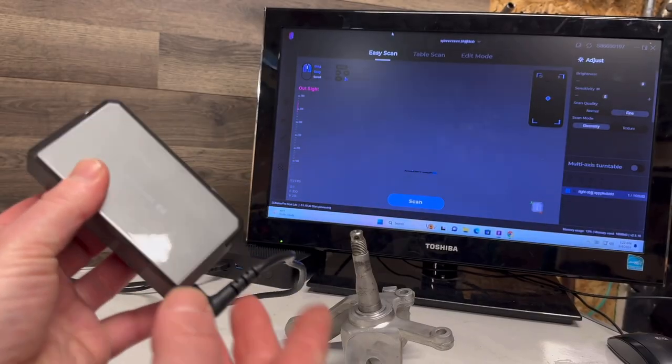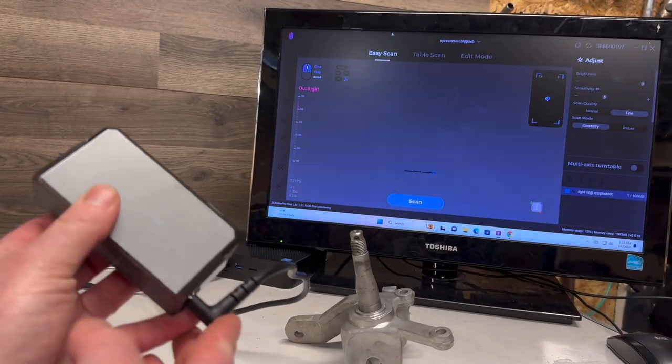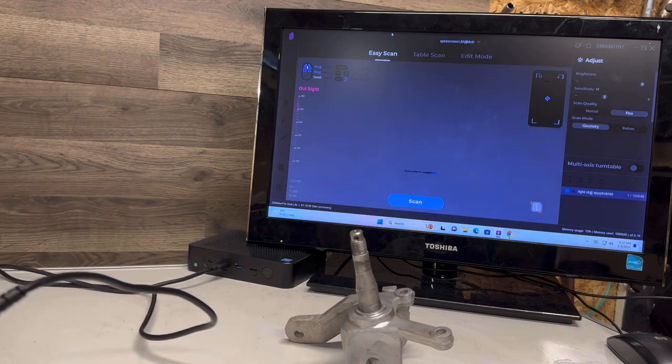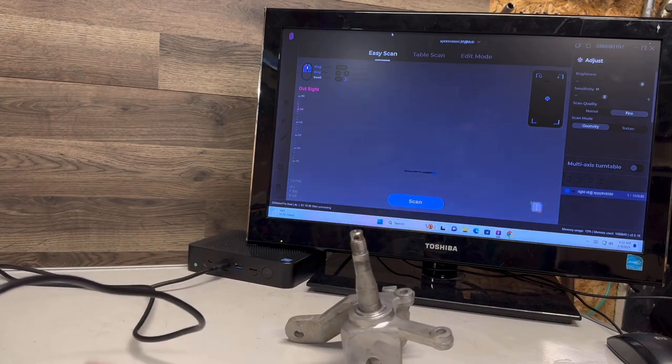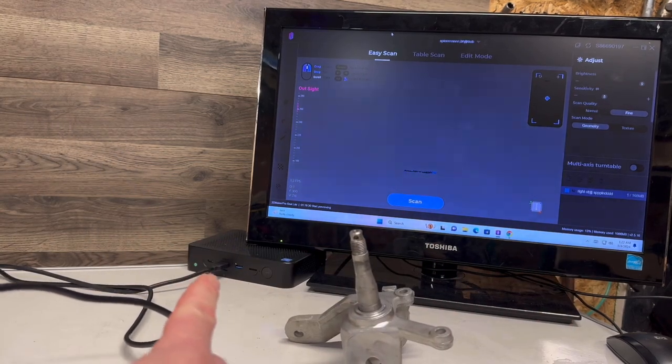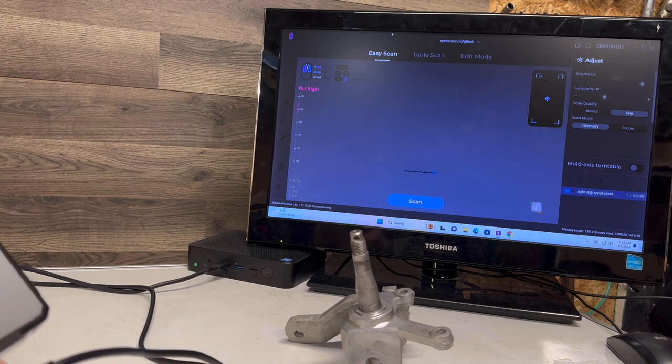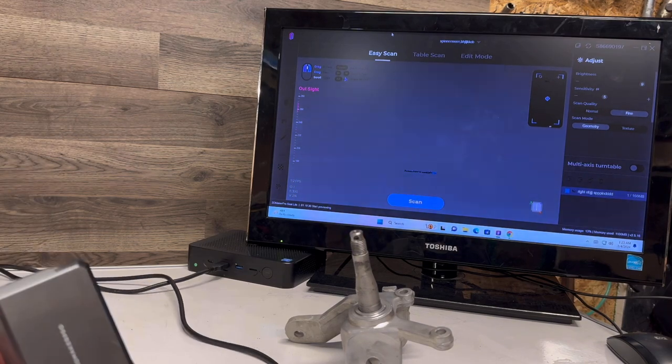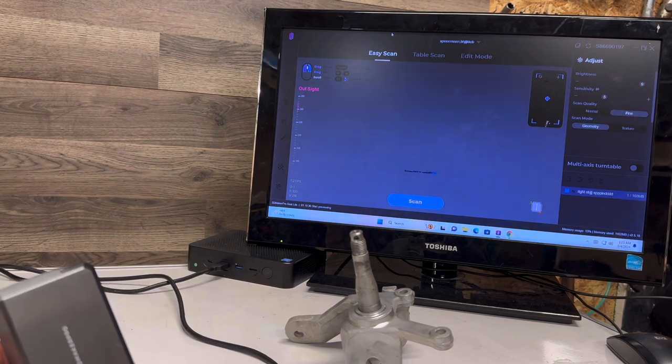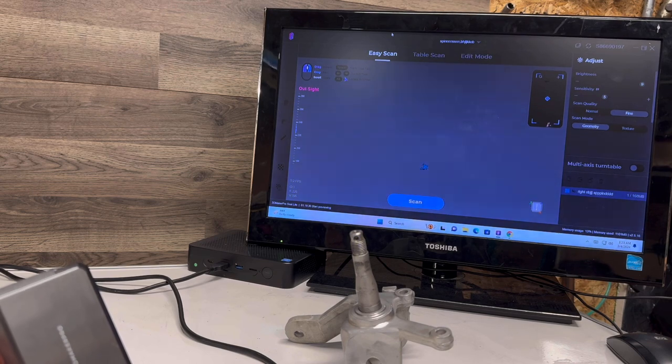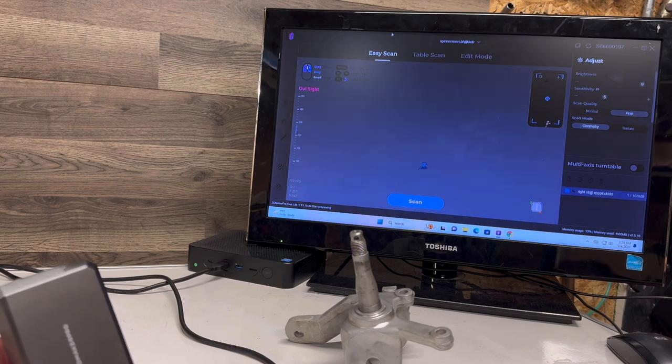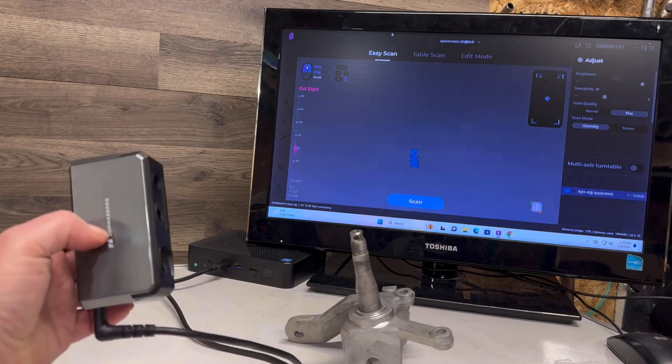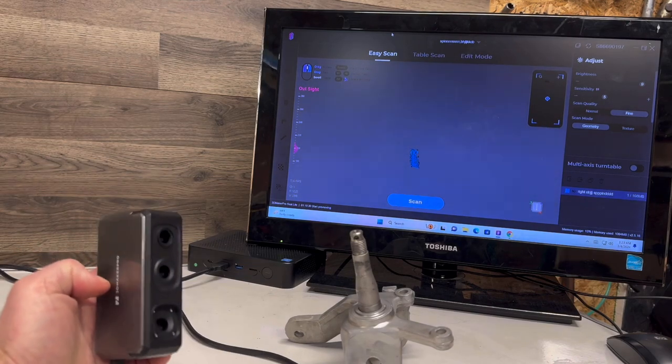I have the scanner right here. I have my USB-C plugged in, I got the power plugged in over on the wall over there, and then it goes right into the computer using a mini PC for this example, which runs this program pretty good. But you know, the more power the better with the computer. You can use a phone if you get the right data cables.